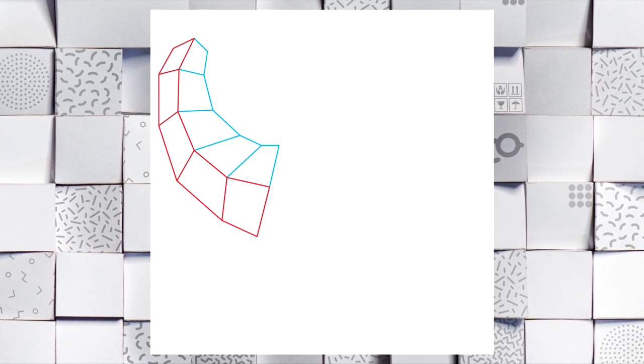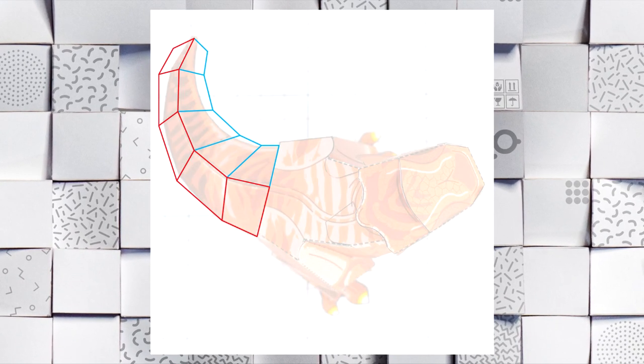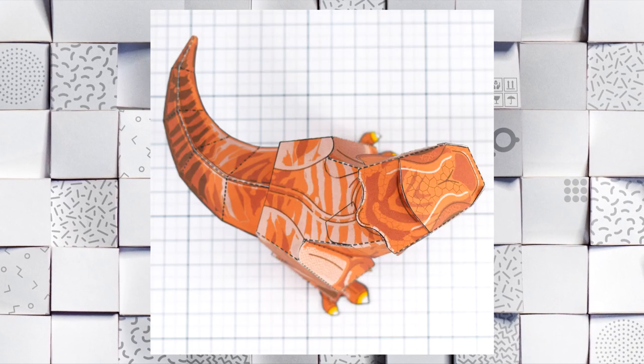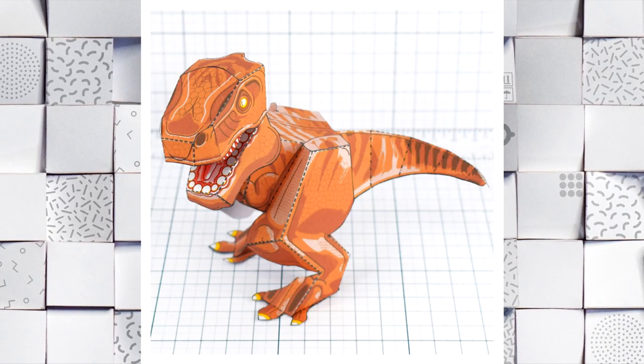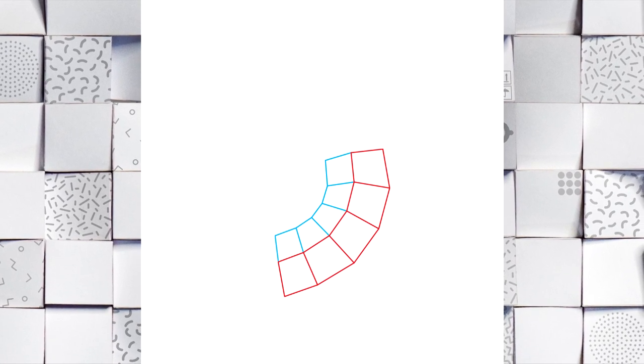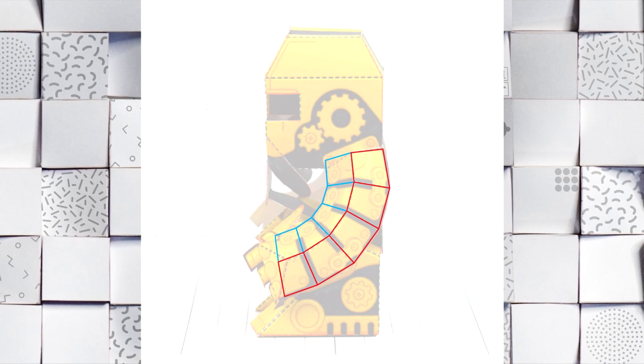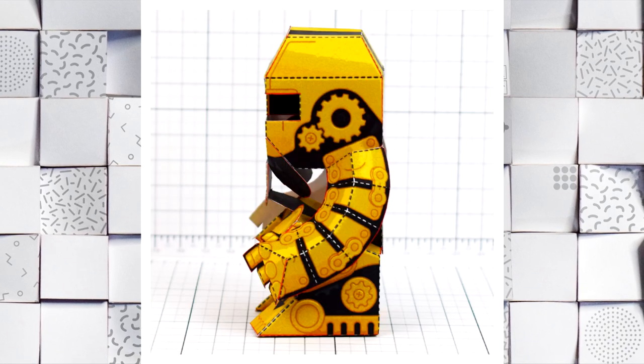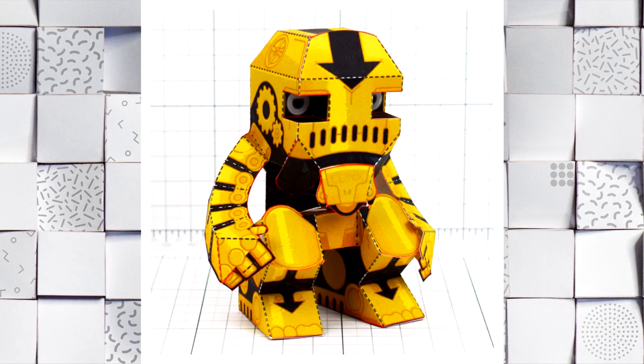I used it to create the tail section of the terrifying tyrannosaurus, meaning it had 10 faces but was held in place with a single tab, as well as using it to create the arms of the clunky companion, which also had 10 faces this time held in place with two tabs.